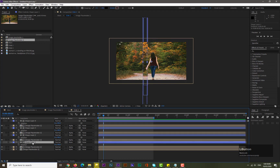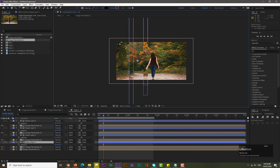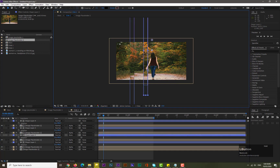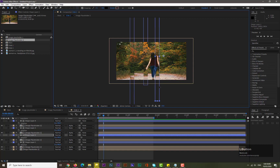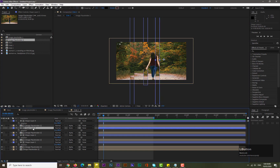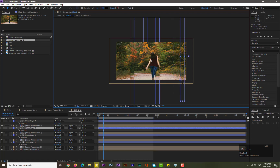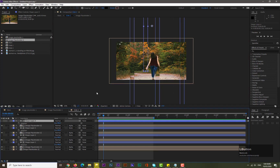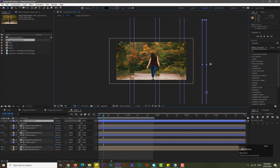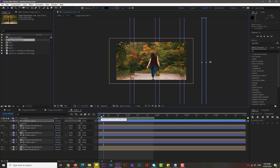Select shape layer one and adjust its position. Then shape layer two — adjust its position. Shape layer three — adjust its position. You can add whatever number of shape layers you want — four, five, or six. This is just to give you an idea of how you can make a glass effect slideshow.